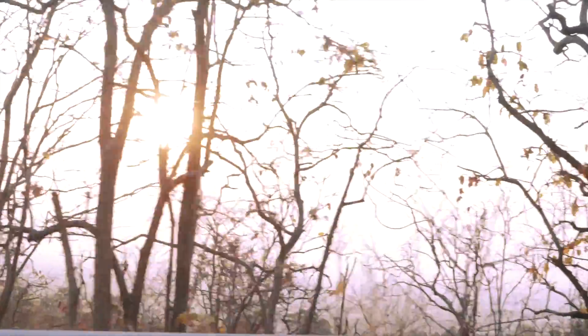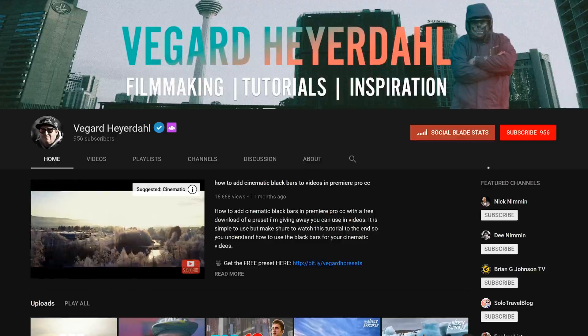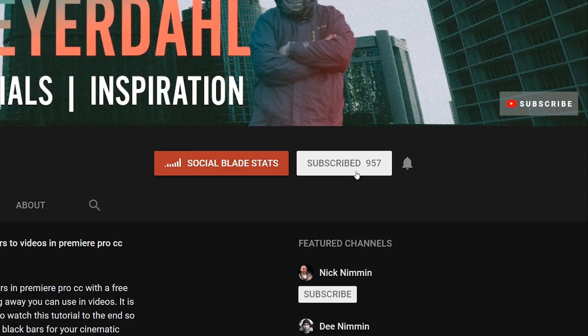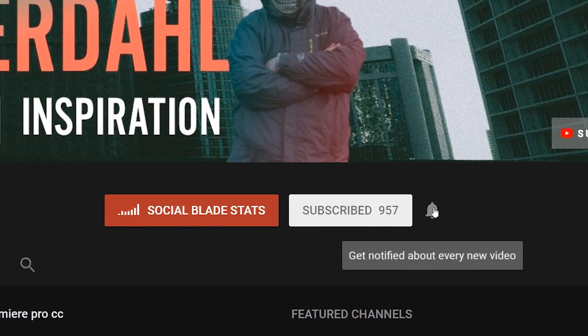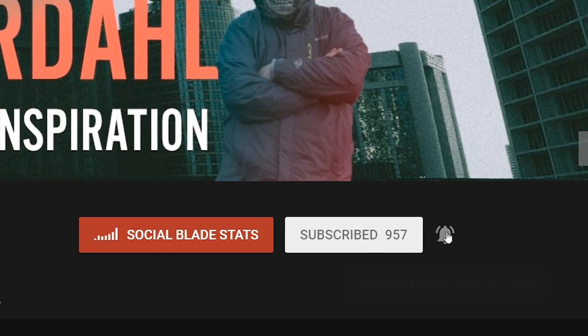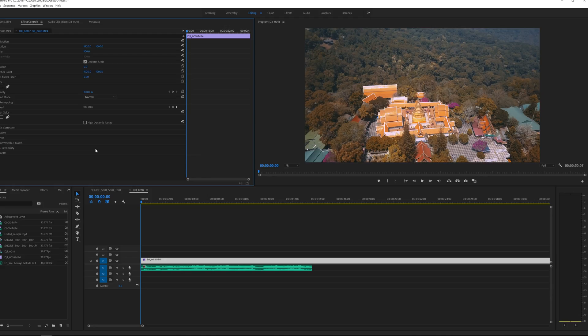If you are new to the channel please consider subscribing. I got a lot of filmmaking and editing tutorials coming up so smash that bell.